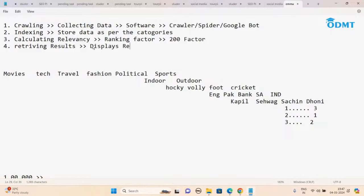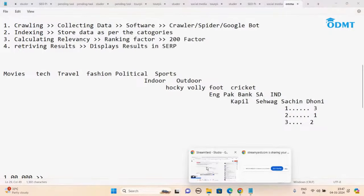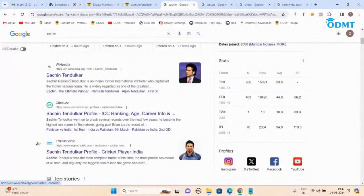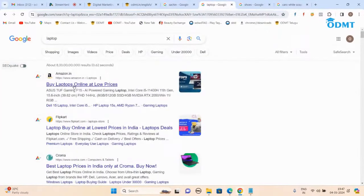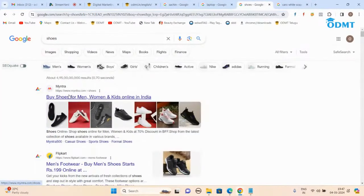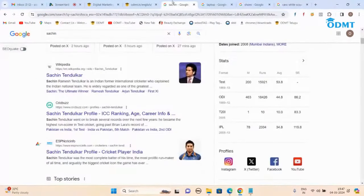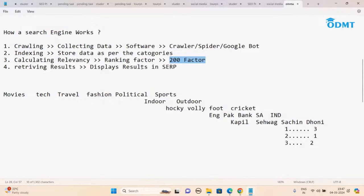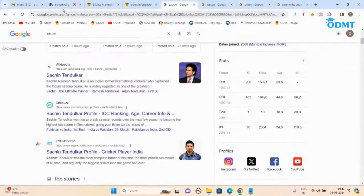Finally, retrieving results — displaying results in SERP. Based on the ranking, it shows on SERP directly. For 'sachin,' Google feels Wikipedia has more relevant information. For 'laptop,' Amazon has more relevant content. For 'shoes,' Myntra has more relevant content — they won the ranking. This is how a search engine works: crawling, indexing, calculating relevancy, retrieving results.